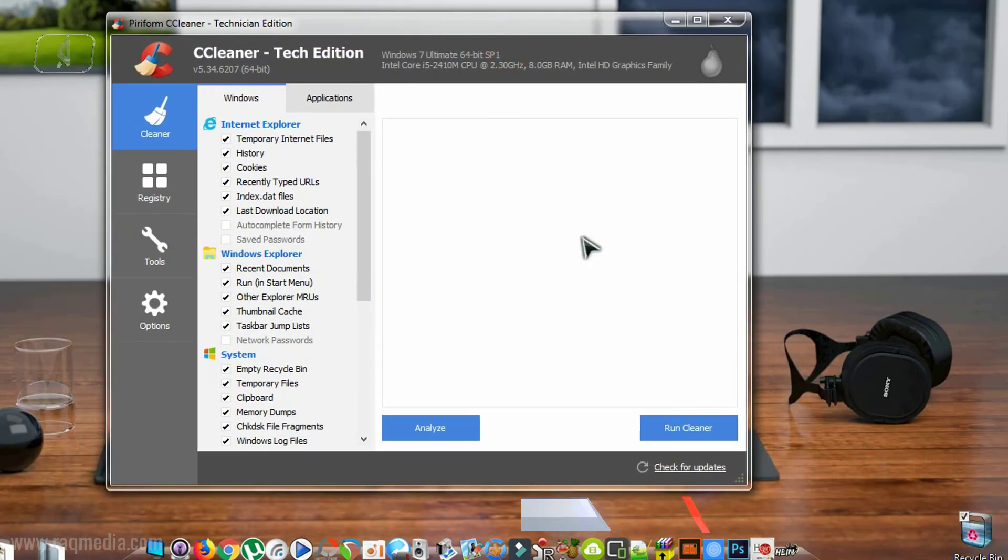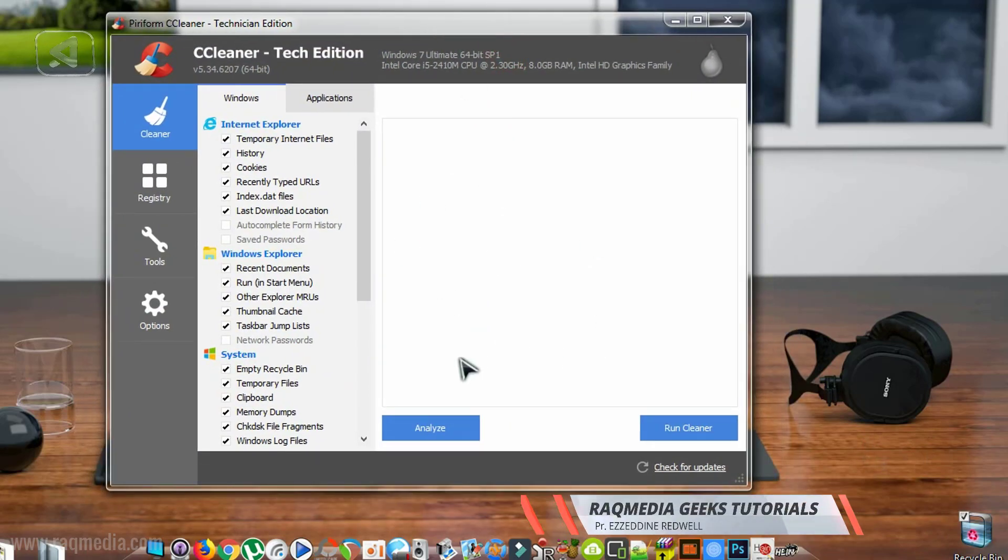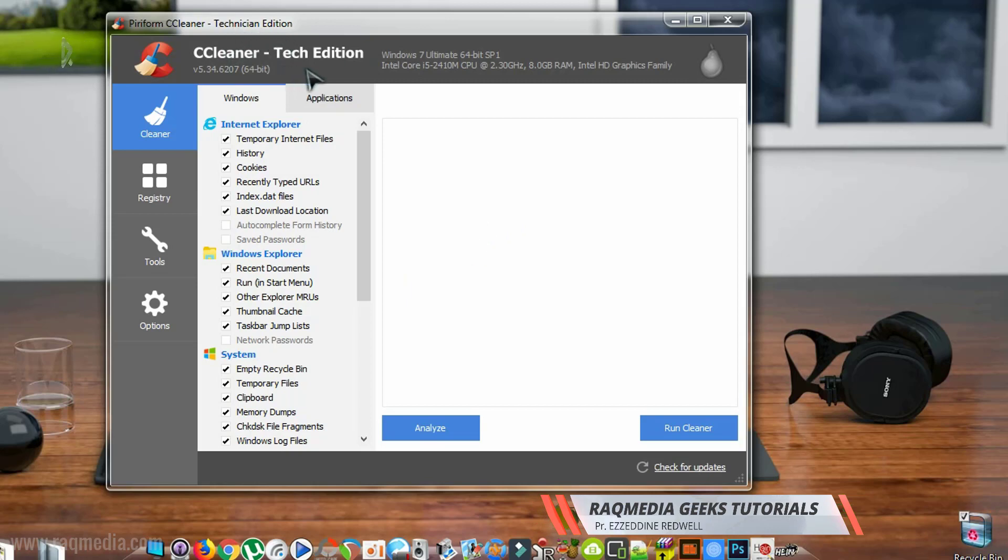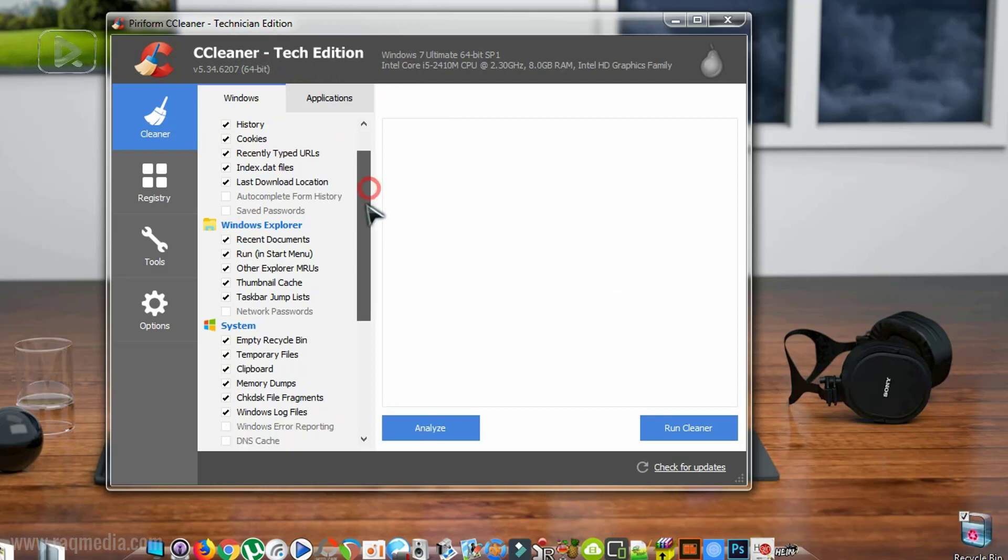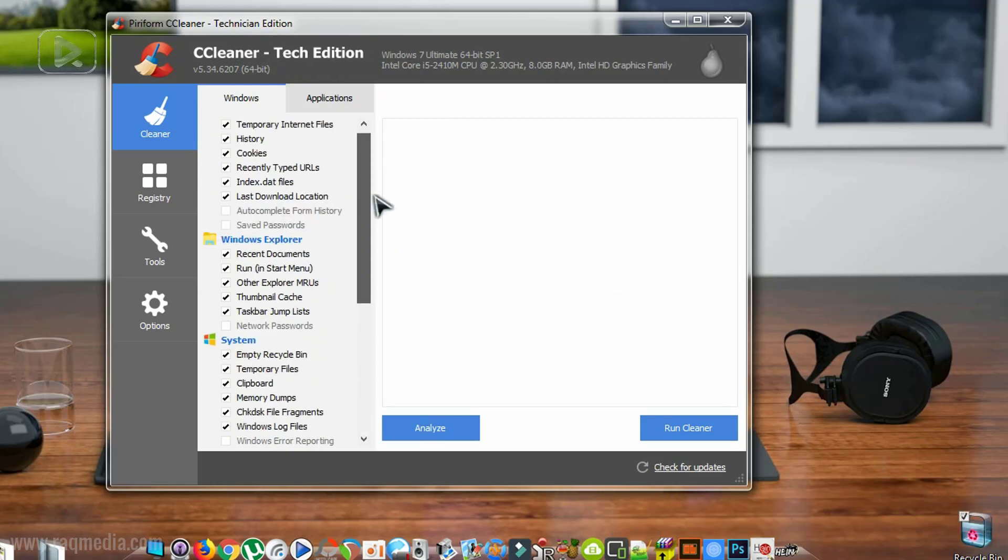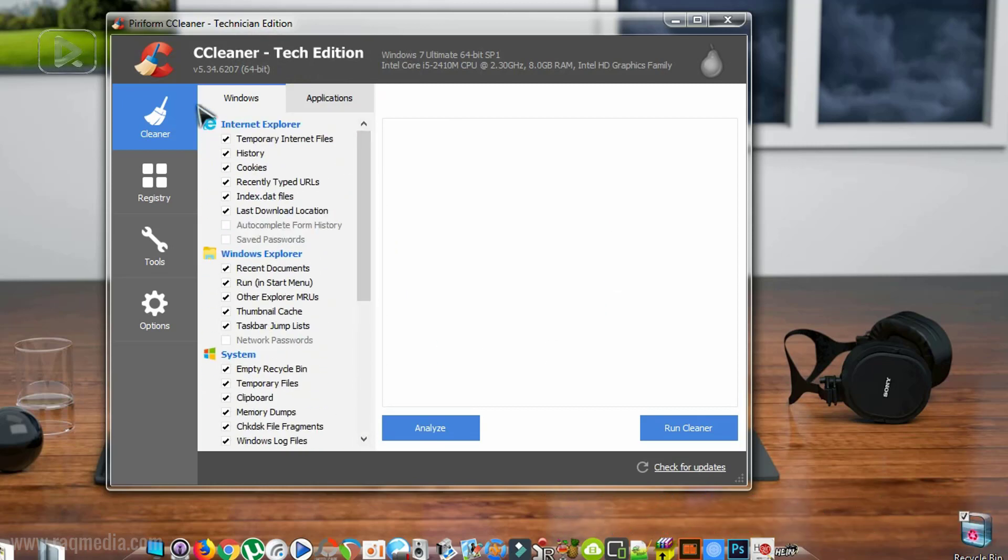Okay, so that's it. Here we have the Technician Edition. You can also have the Free Edition which has almost the same basic functionalities. So first of all, as you can see here...